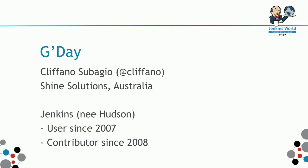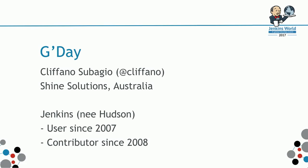A bit of introduction. Good day. My name is Clifano Subajo. I am at Clifano on Twitter and on GitHub. I'm from Shine Solutions Down Under in Australia.